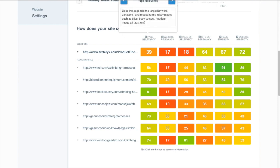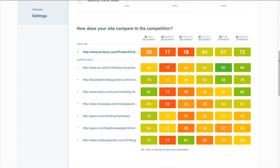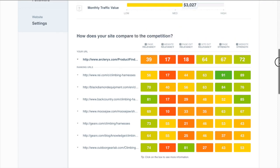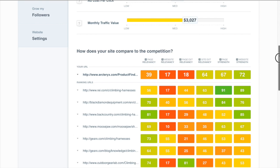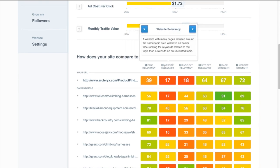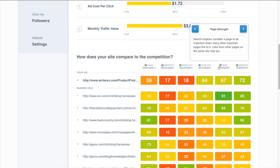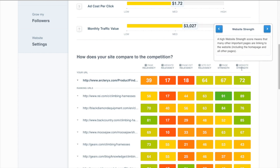Up at the top we have the six major ranking factors and you can compare your score in each of those areas to the competitors. This is really helpful because we can see at a glance why each site ranks where it does.